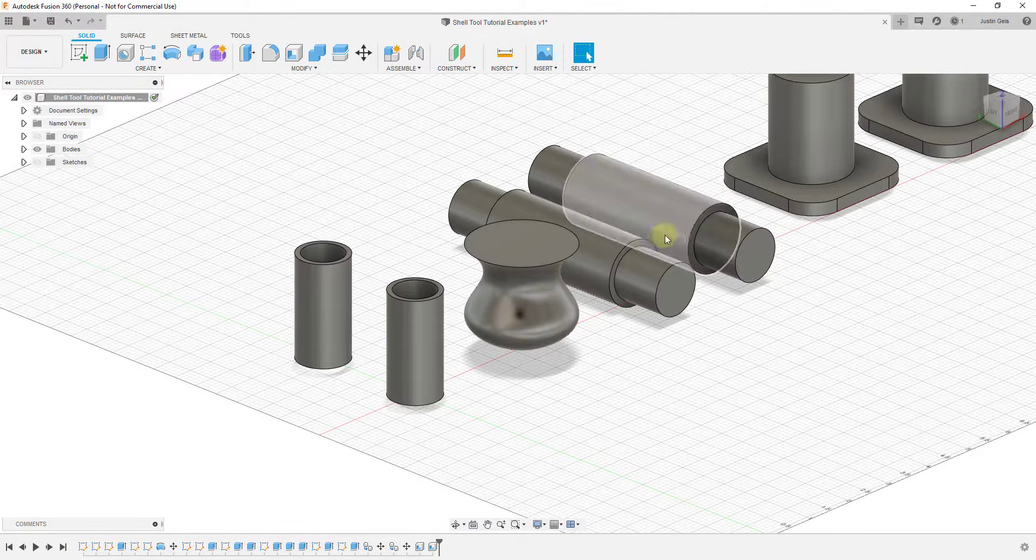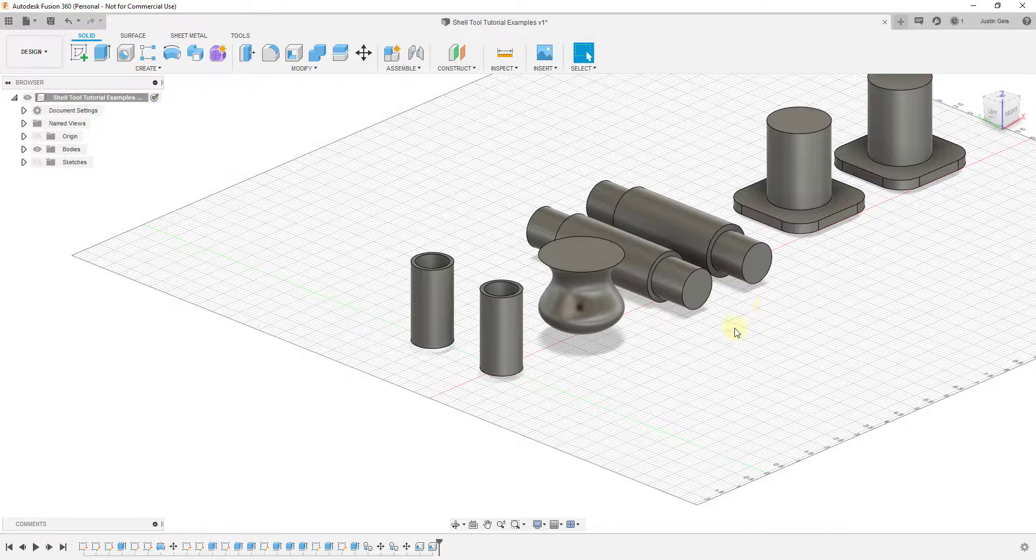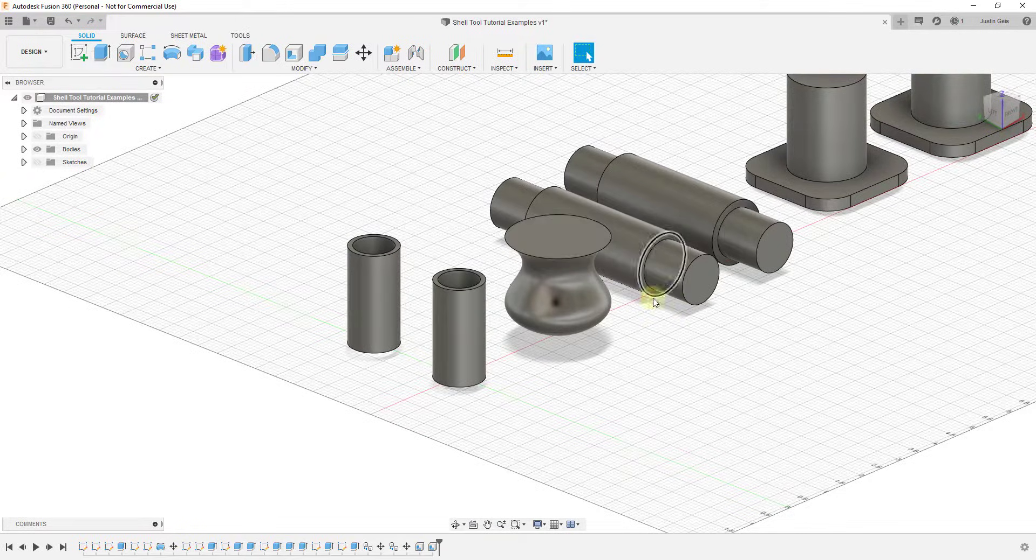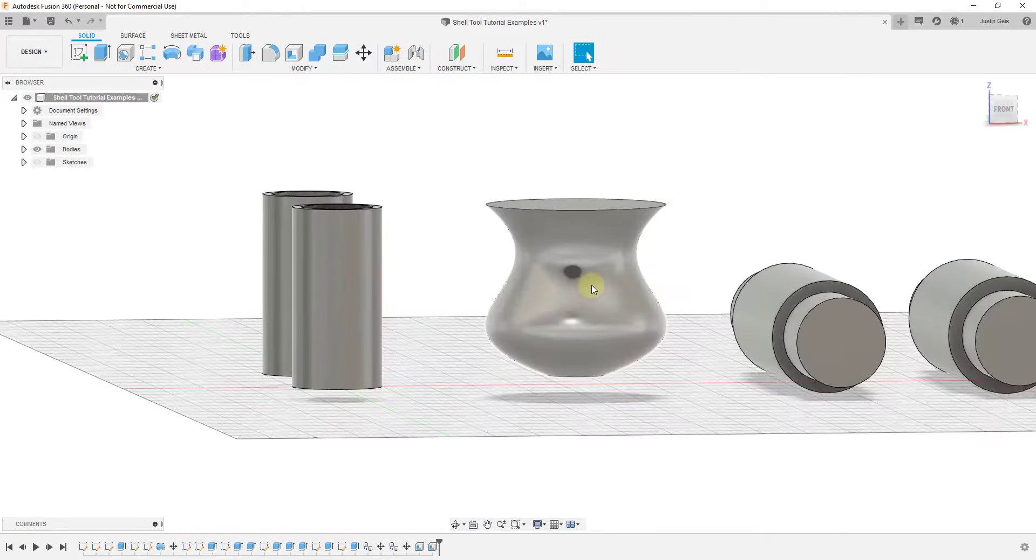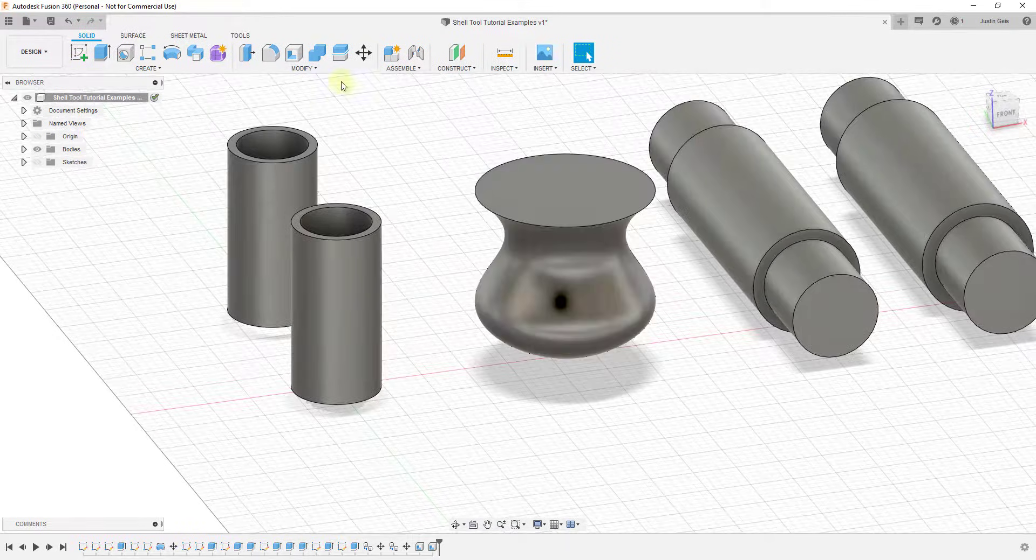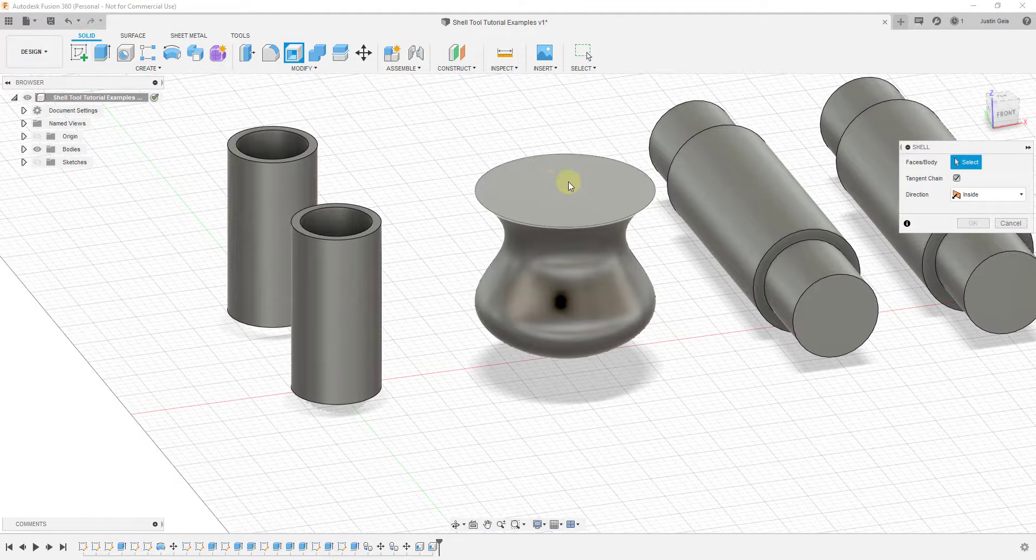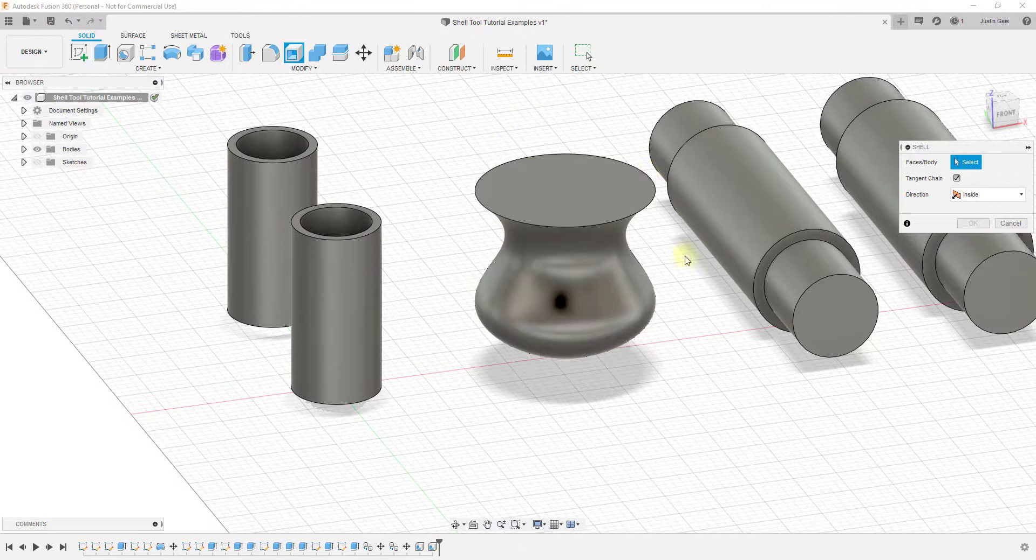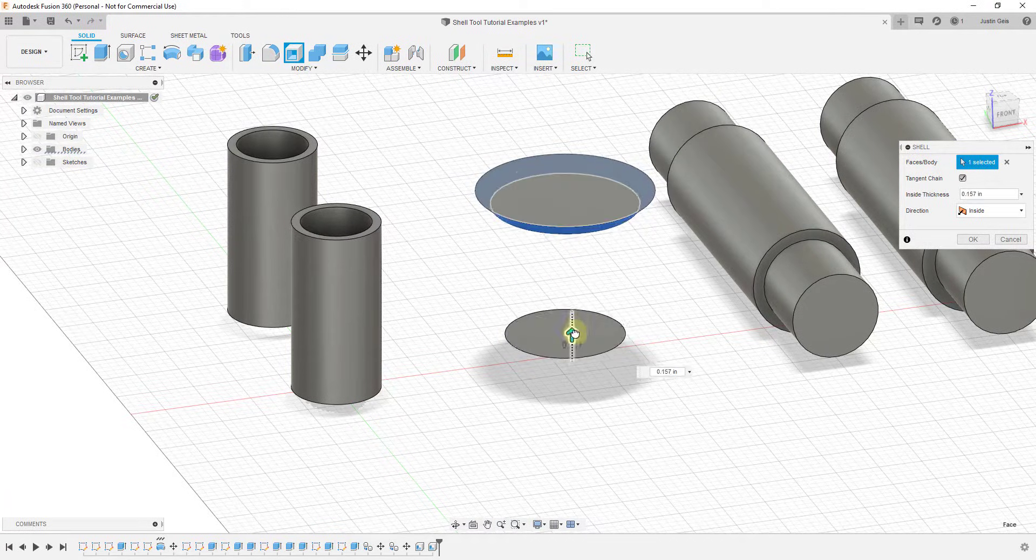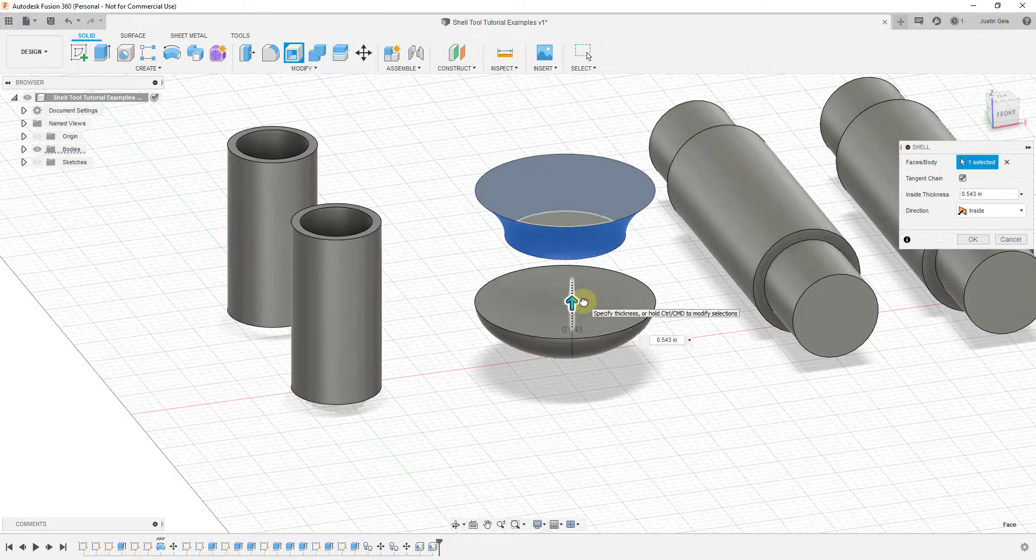And so this can be really helpful for creating a lot of different kinds of shapes, especially more complex shapes like this one. What I've done is I've just basically revolved a profile in order to create kind of a vase shape. Well, if we were to select that using the shell tool, I find that this works best on objects that have ends, like simple ends that you can select.